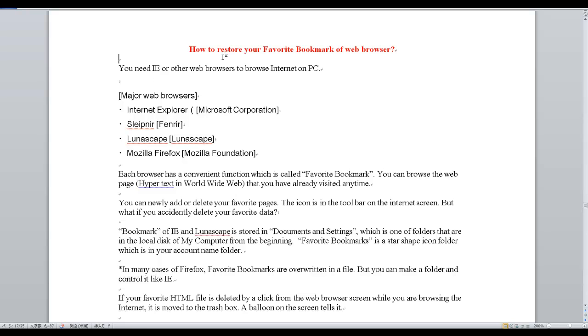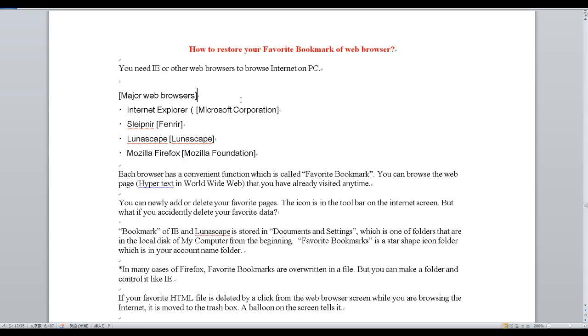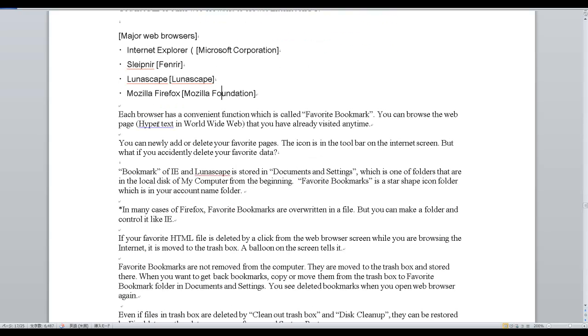How to restore your favorite bookmark of web browser. You need IE or other web browsers to browse internet on PC. Major web browsers include Internet Explorer (Microsoft Corporation), Sleipnir, Lunascape, and Mozilla Firefox (Mozilla Foundation). Each browser has a convenient function called Favorite Bookmark. You can browse the web pages that you have already visited anytime.